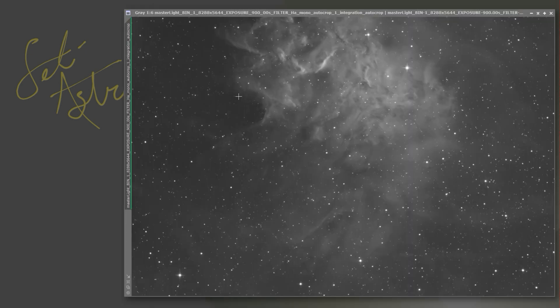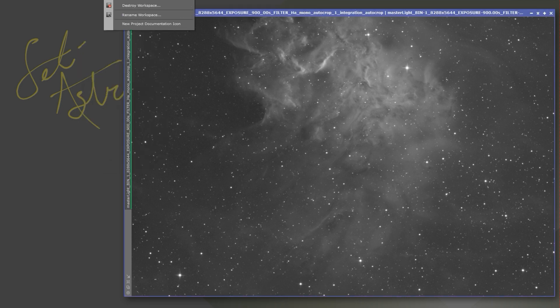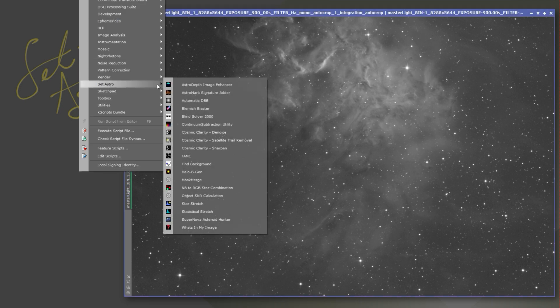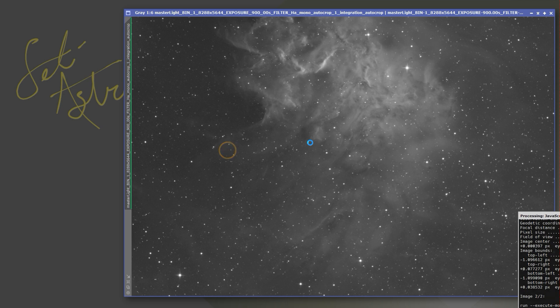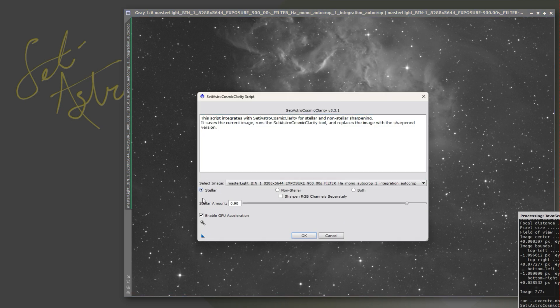So lots of updates with Cosmic Clarity Satellite. Now let's go take a look at Cosmic Clarity version 6. You can access it via just standalone or through CetiAstro Suite, or I'm going to do it from the script in PixInsight. We'll go ahead and start with Sharpen.